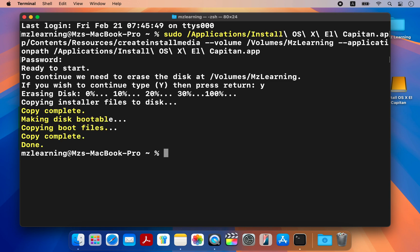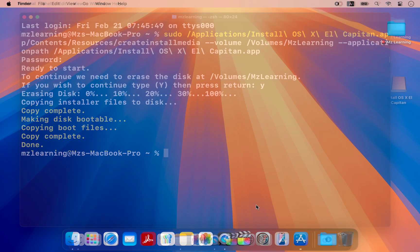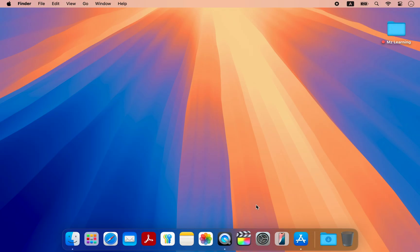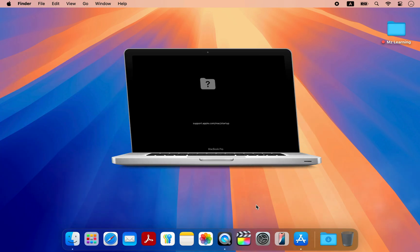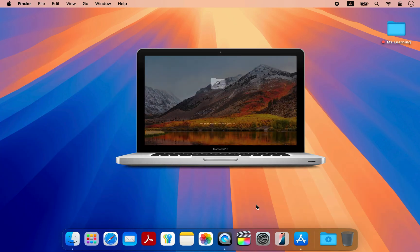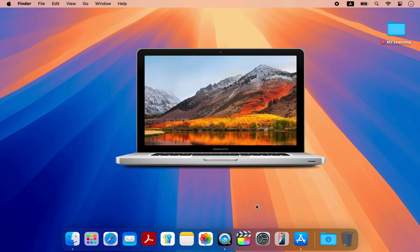I have kept everything simple and easy to follow. So if you are looking to give your old Mac a new life, then follow along with me.